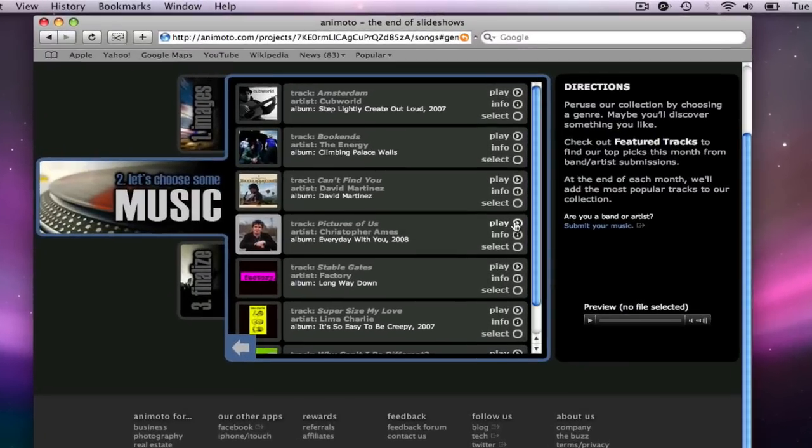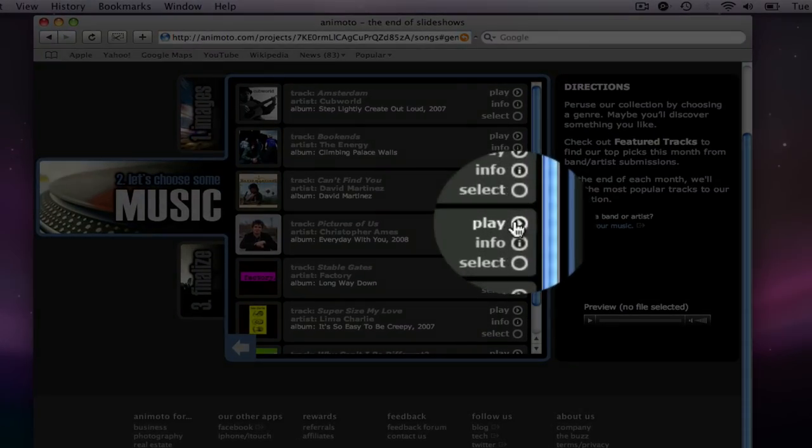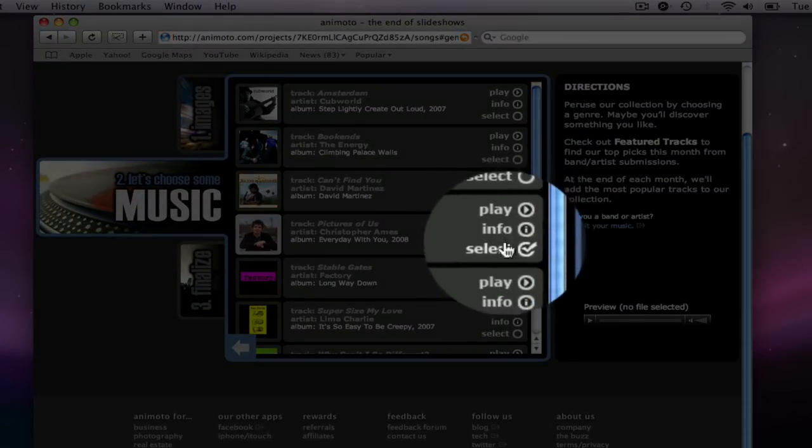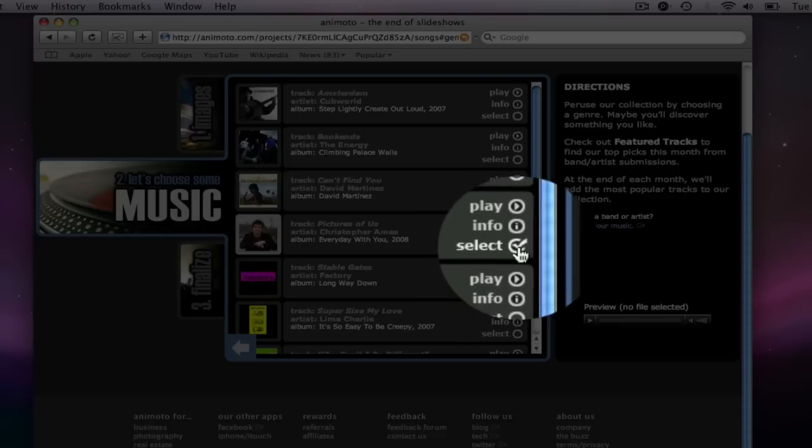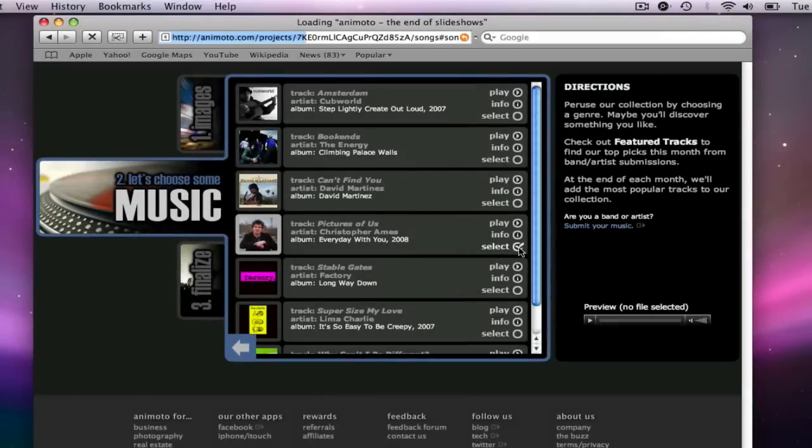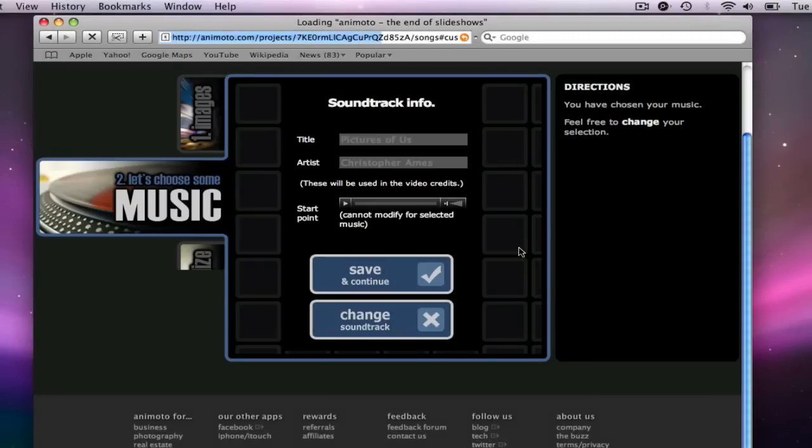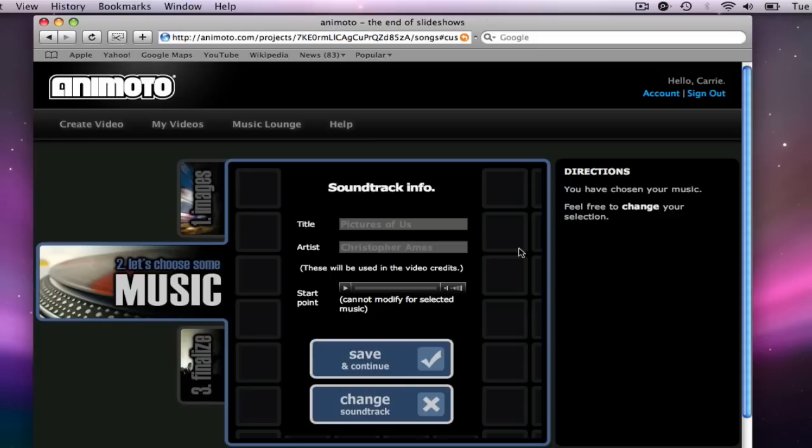If you would like to review the song before choosing, you can click play, and it will review the song. Simply click the select button when you have made your choice. Let's save and continue.